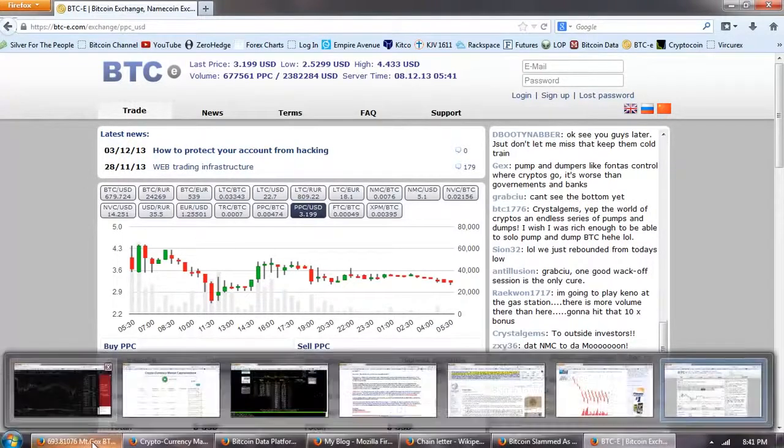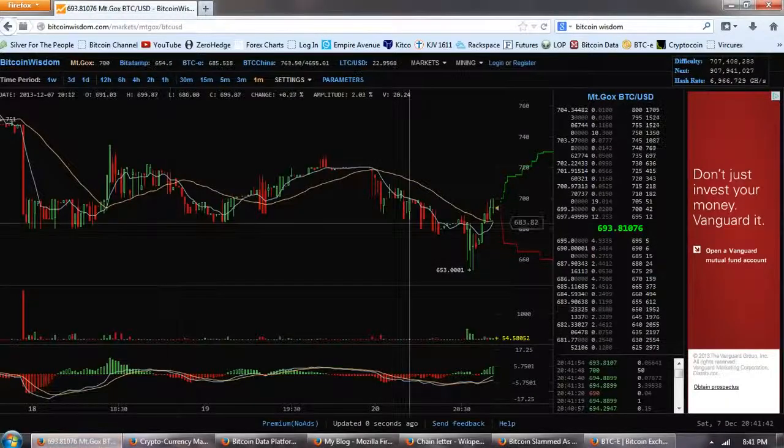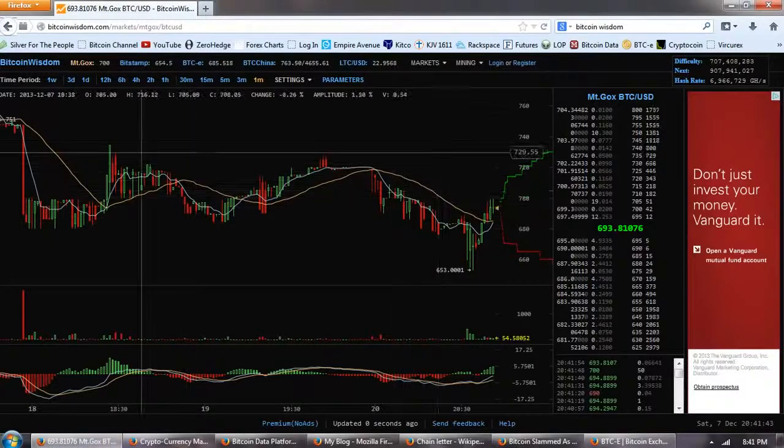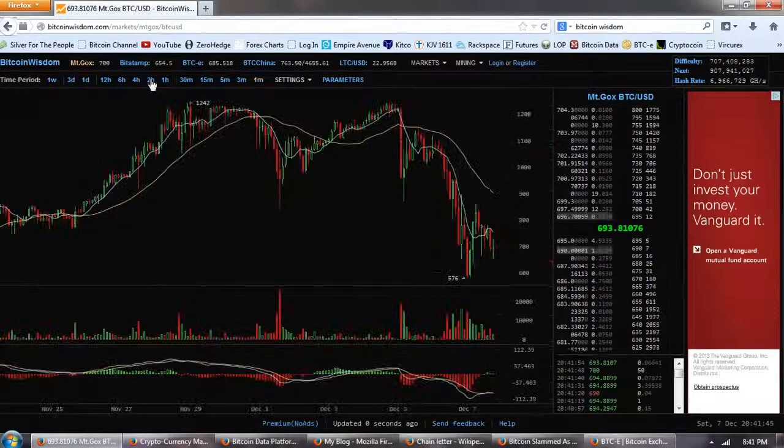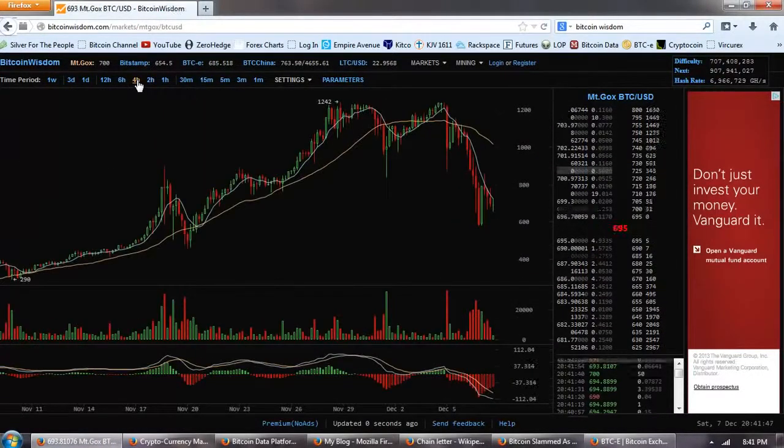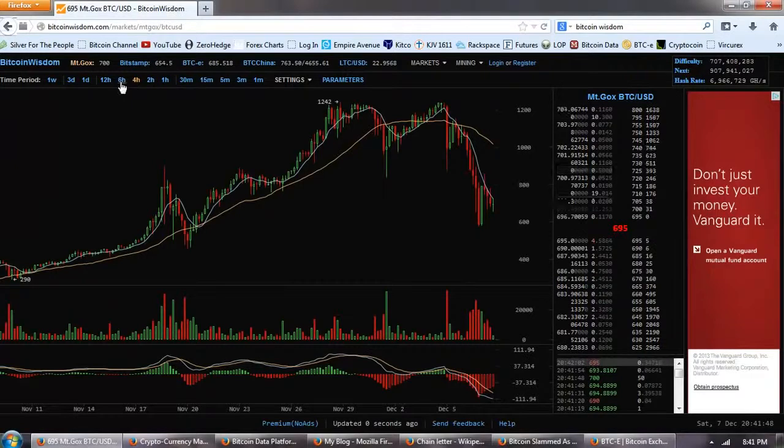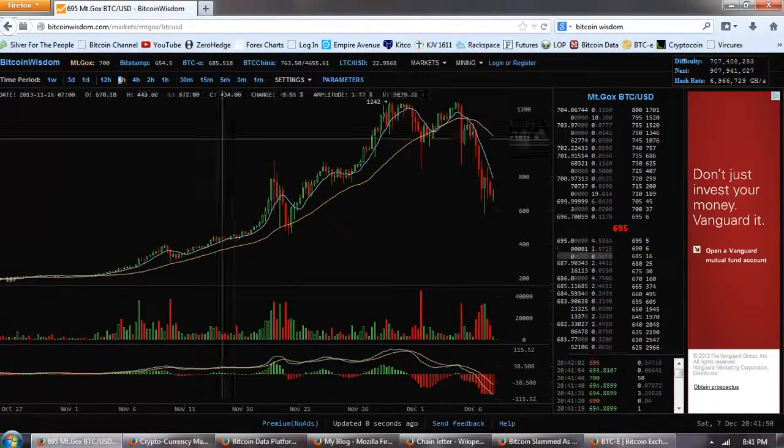So, back to the chart. We're getting a little rally here. And where is the bottom going to be?